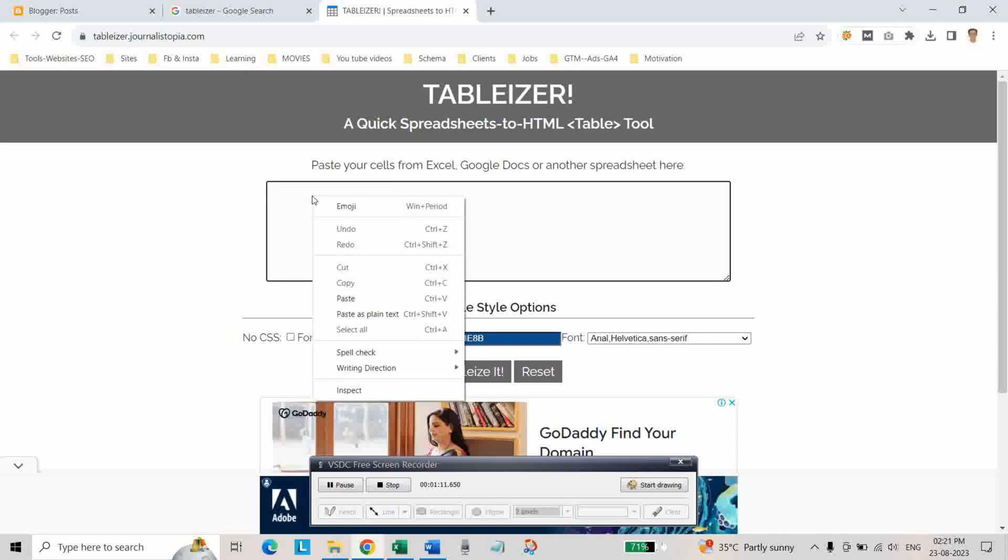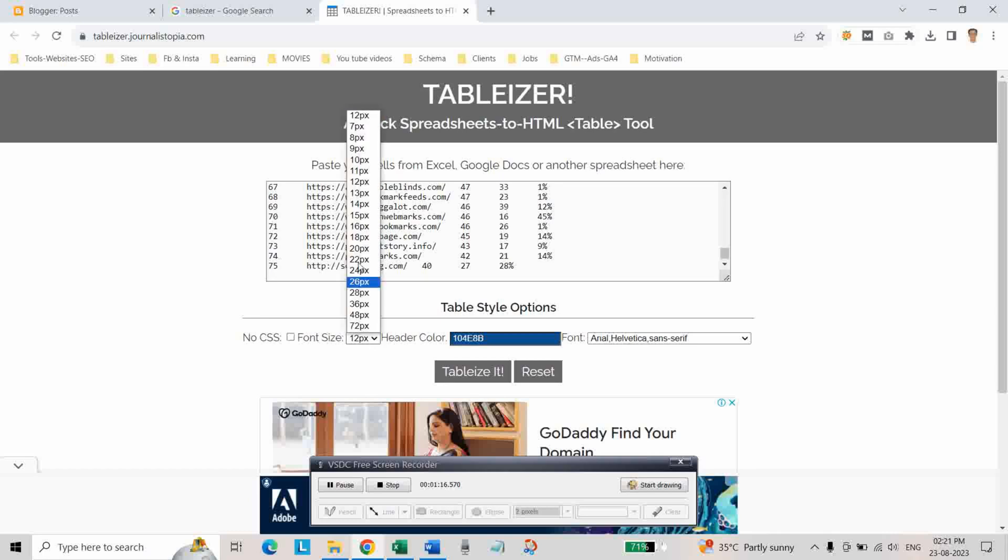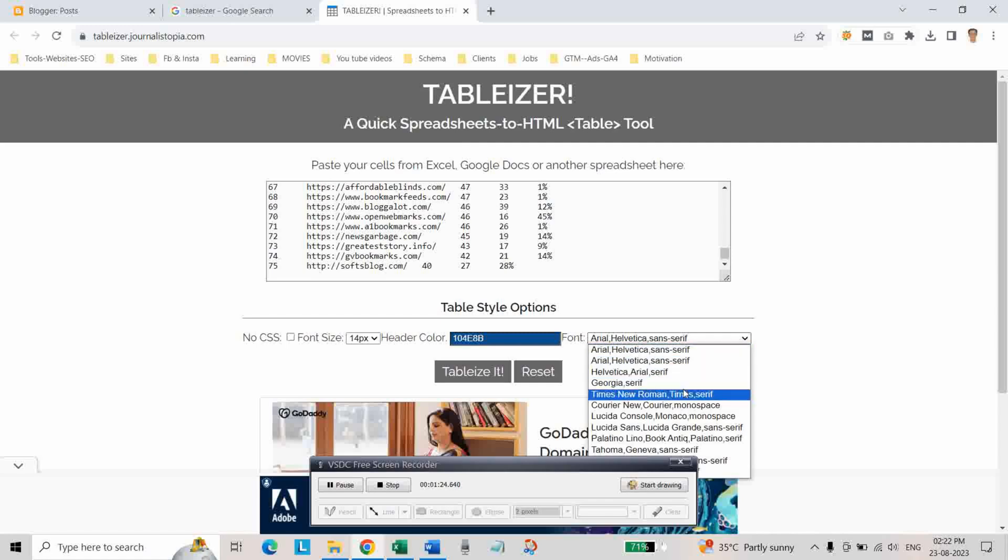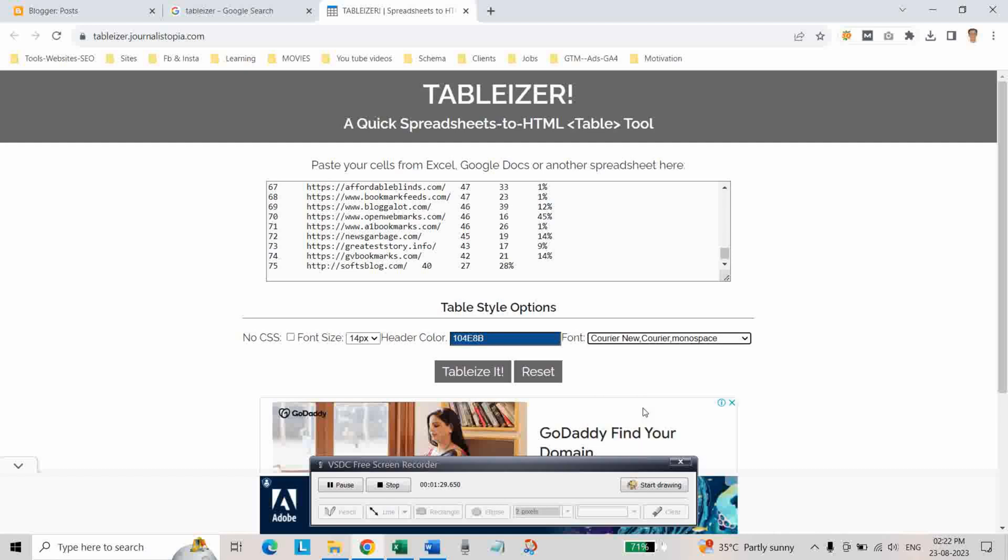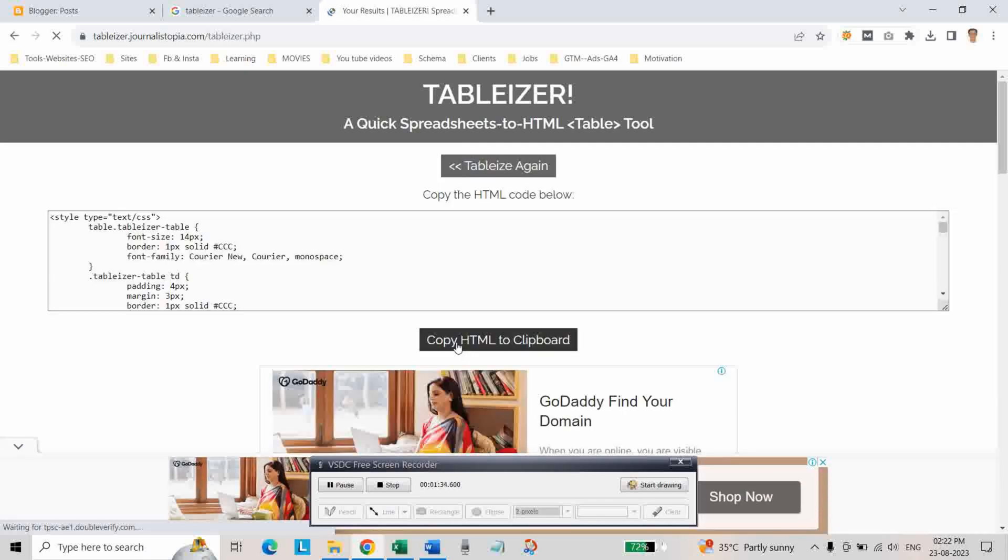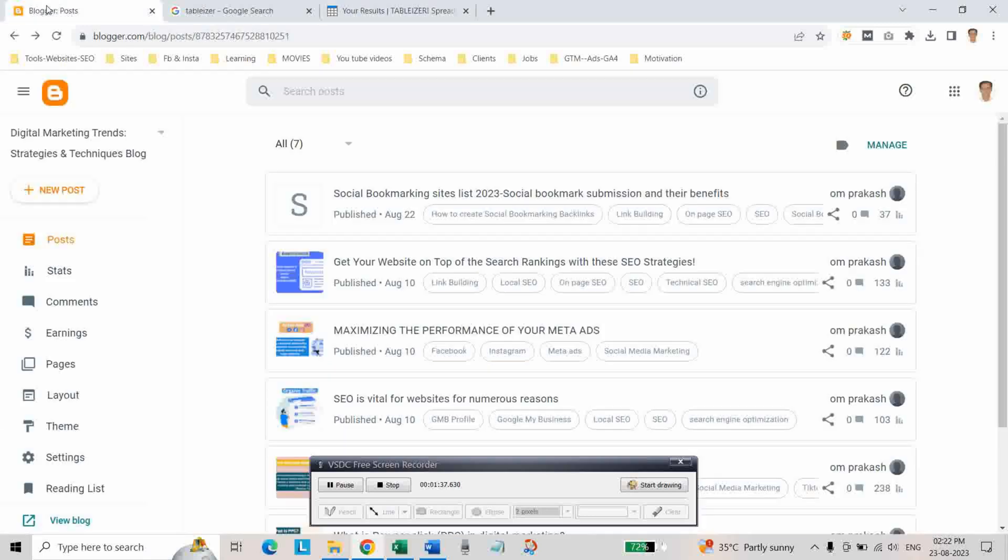Here you can also change the font size, and also if you want to change the header color you can also change it. And also the font type, if you want Times New Roman or Korean, whichever you want. And then tablize it and simply copy this code.